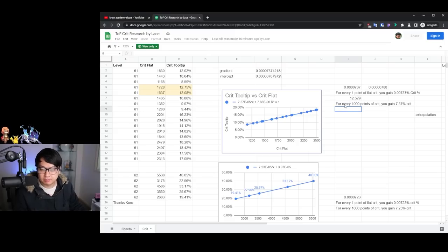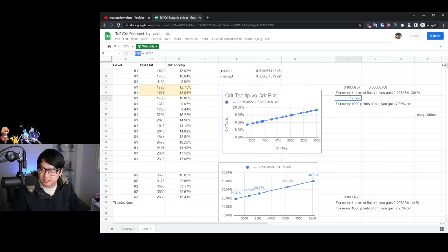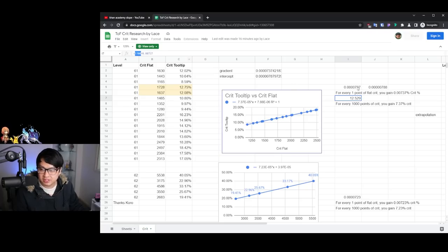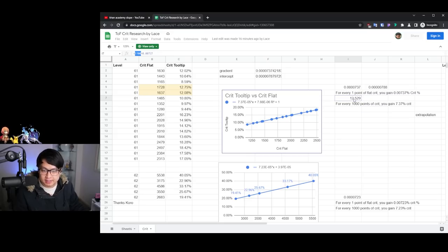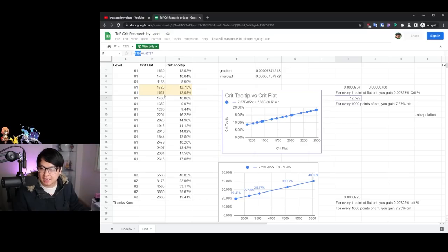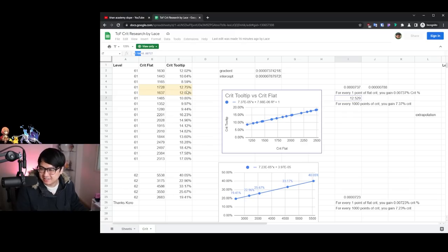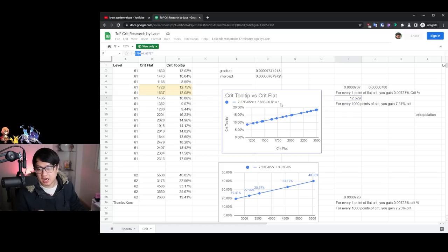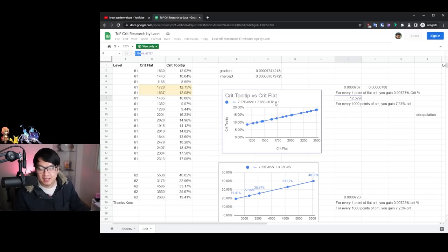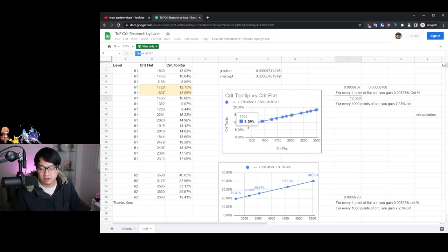And so I tested this by running in this number over here, you can see 1700 multiplied by 0.00737, which is what I have over here. And it gave me 12.529% crit rate. And this guy, 1700, it sits between 1728 and 1637. So it's actually in between here, 12.529%. It sounds about right. And if you're wondering what the R squared is, it's essentially like how fitted is this line? R squared equals one means that the line is perfect. It's perfectly linear.